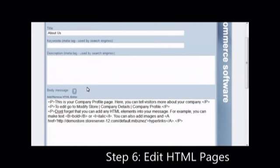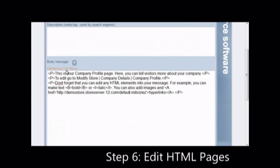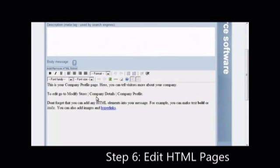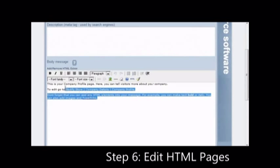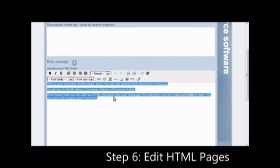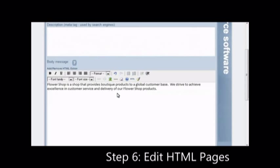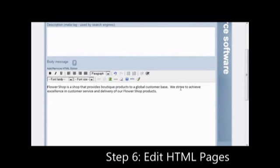By clicking on add remove HTML editor, you can modify the content directly. You can apply changes such as making the text bold, creating headers and paragraphs and much more.